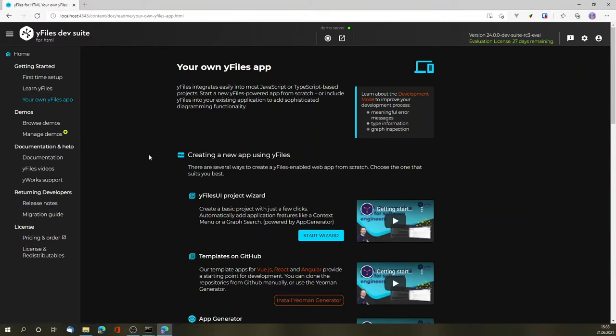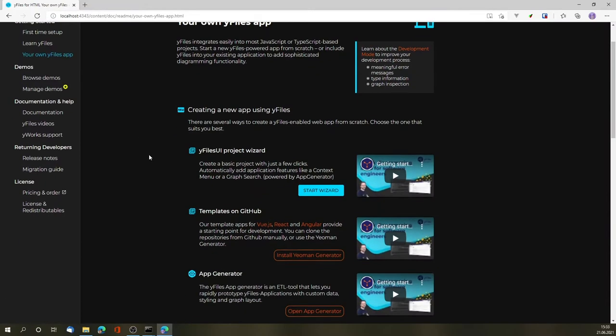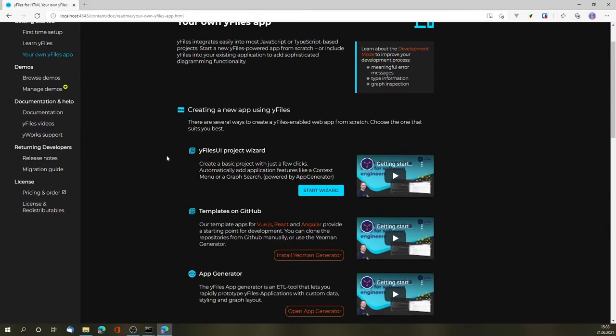More specifically, we'll be using the wifiles UI project wizard. This will create us a basic project with just a few clicks of configuration. Let's start the wizard.